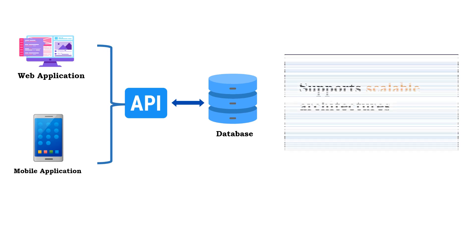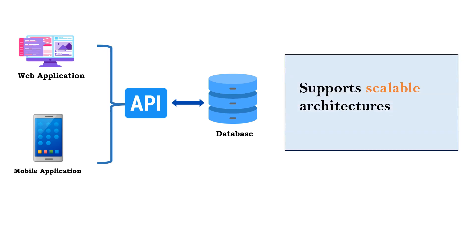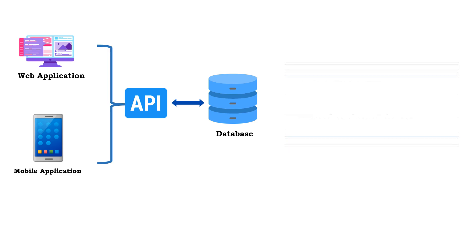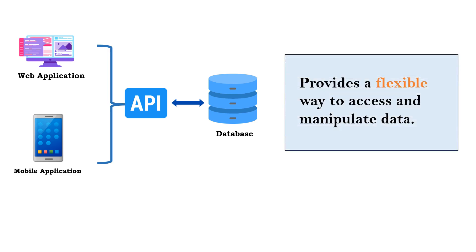Second advantage is it supports scalable architectures. Let's say you want to enhance something, then you can go ahead and do the changes to API and your rest of the application logic will be as it is. This supports flexible way to access and manipulate data. If you do the changes to API, the same changes will be reflected in mobile application as well as web application.